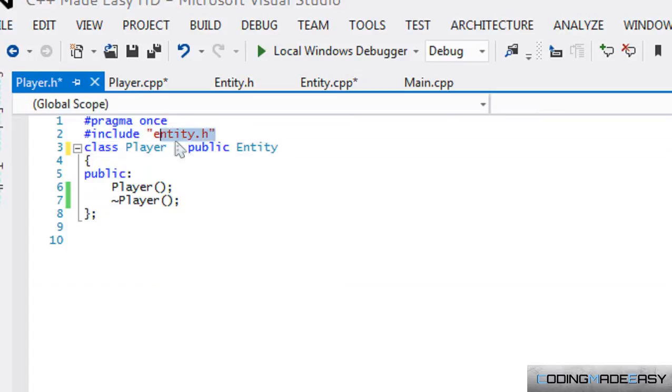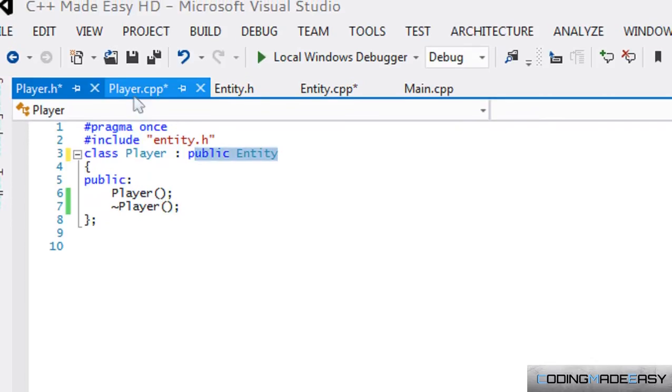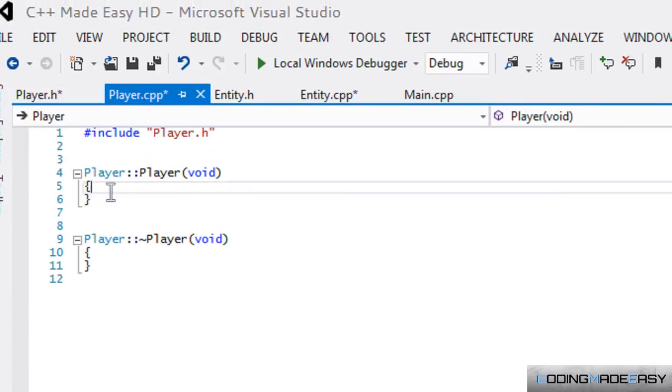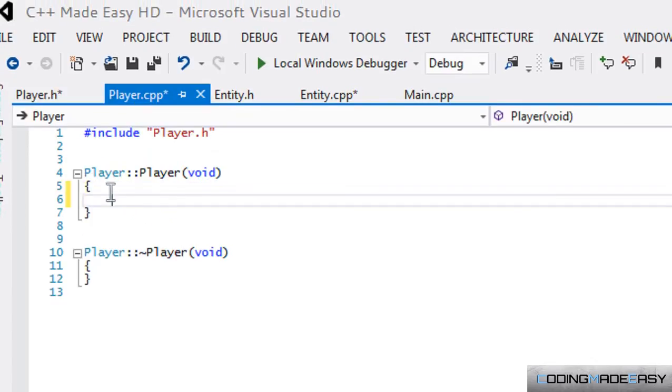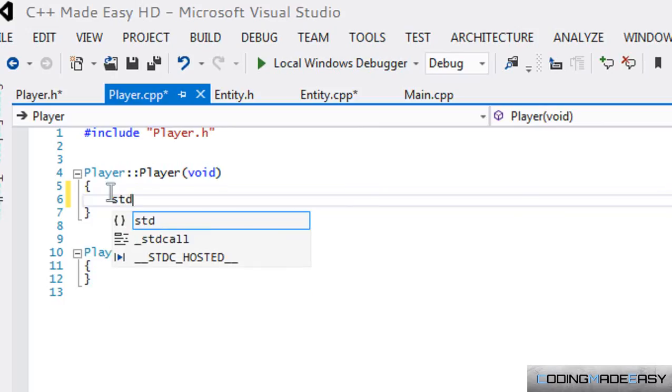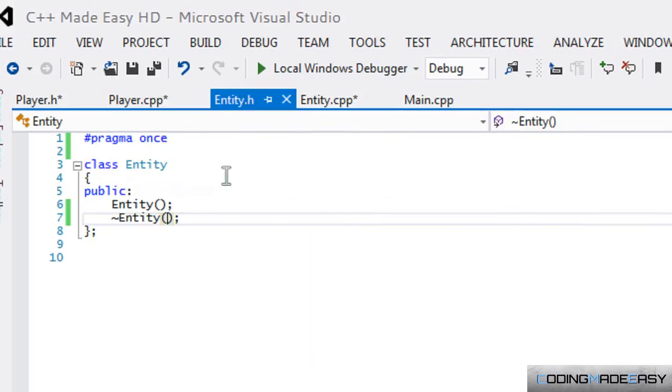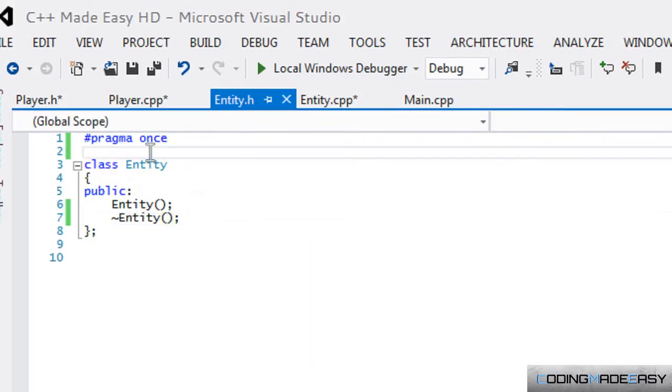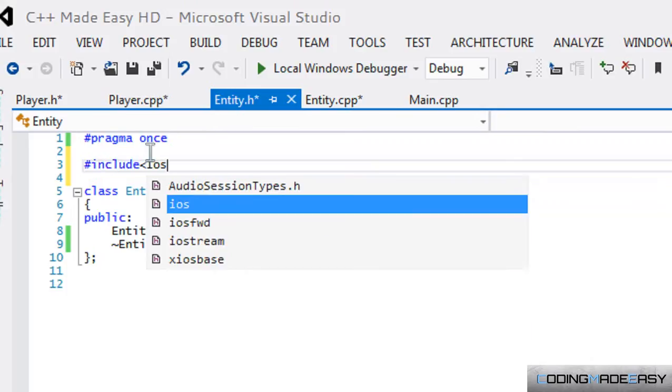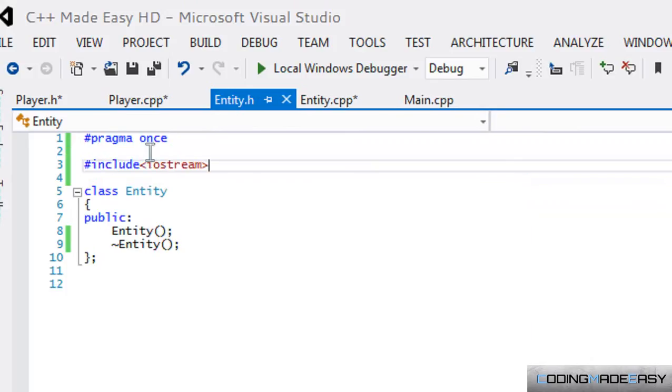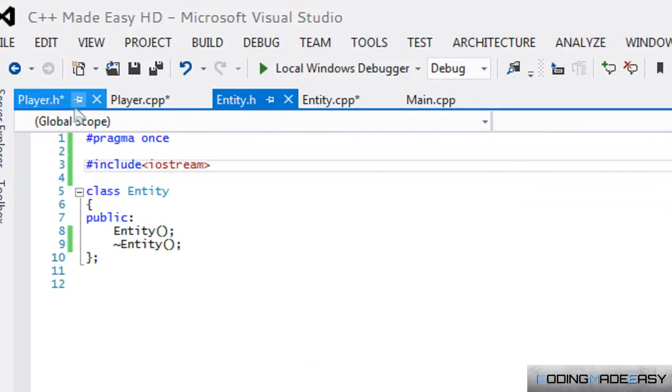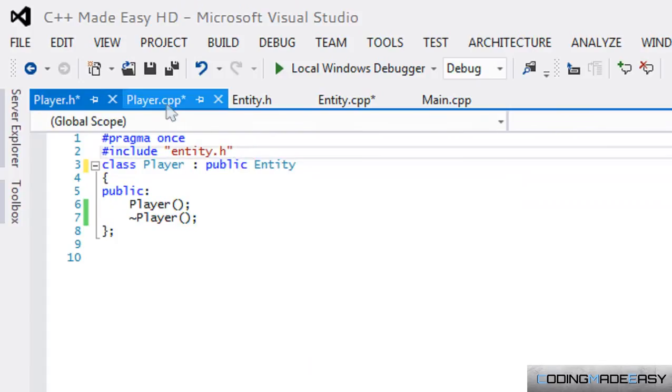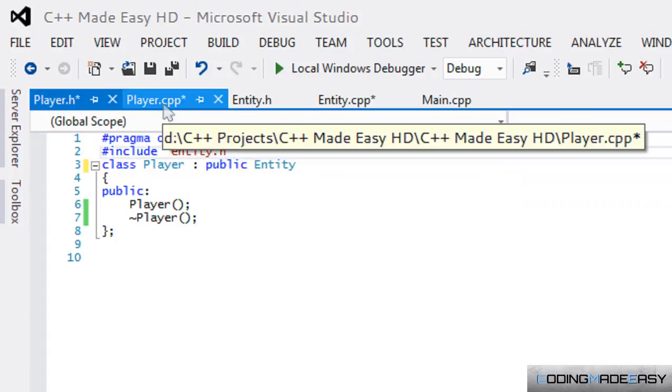So that it knows that the Entity class does exist and then we can derive from the Entity class. What we're going to do now in this program is put iostream in the Entity class, and since the Player class includes Entity, we will also have iostream in the Player class.